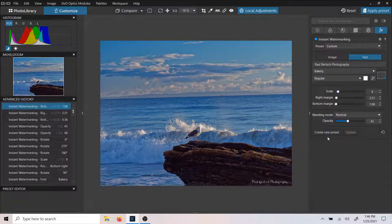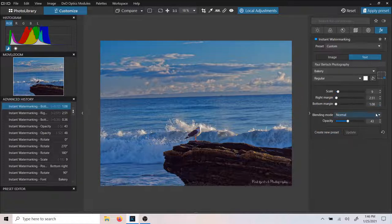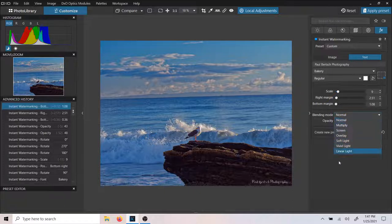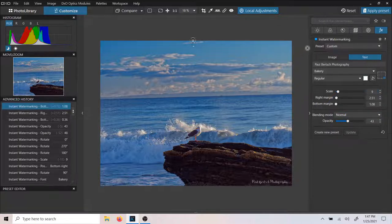As you can see, you can create your own little presets for how you like your watermark overlays. Feel free to explore the watermark tool — it just becomes a matter of creativity from here.